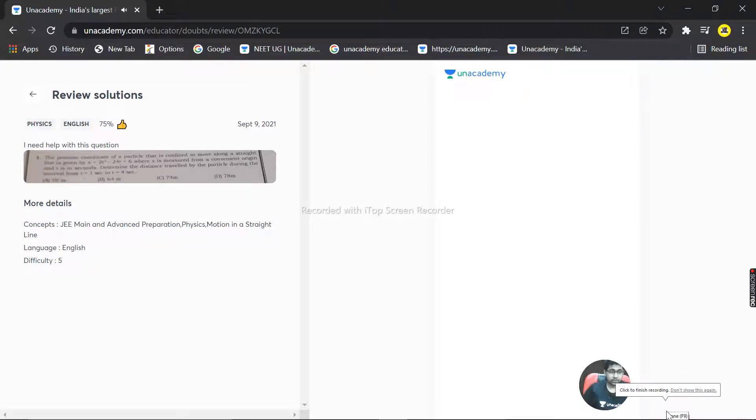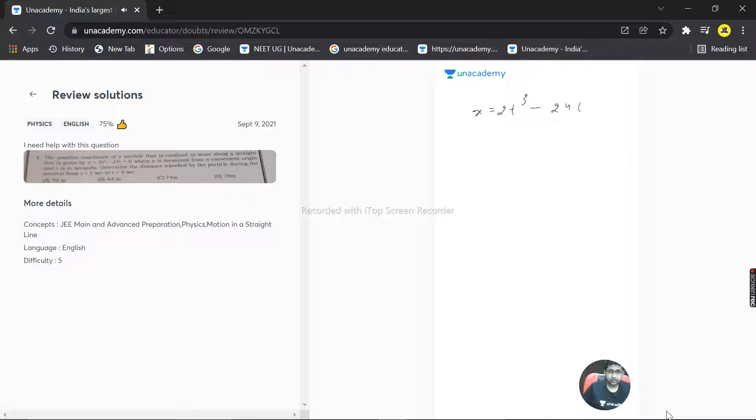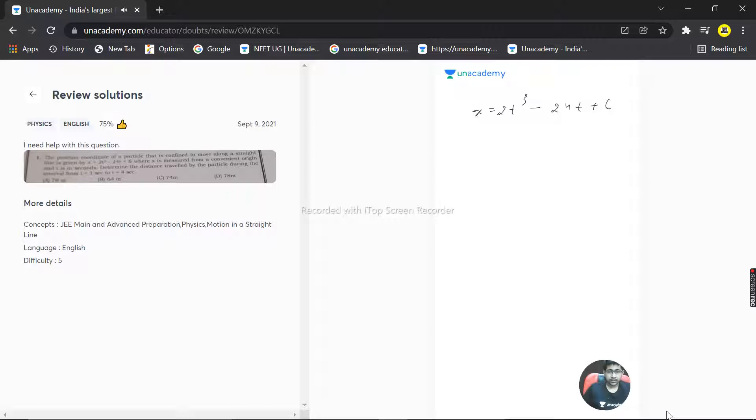So we have a question here. The position coordinate of a particle confined to move along a straight line is given by x = 2t³ - 24t + 6, where x is measured from a convenient origin and t is in seconds. Determine the distance traveled by the particle during the interval from t = 1 to t = 4 seconds.